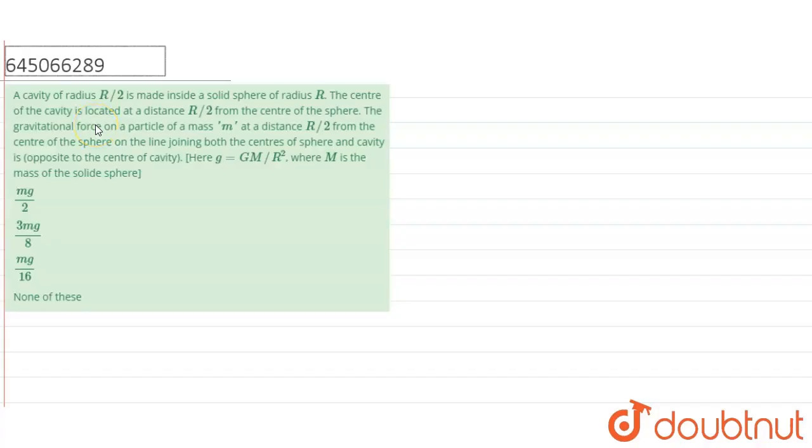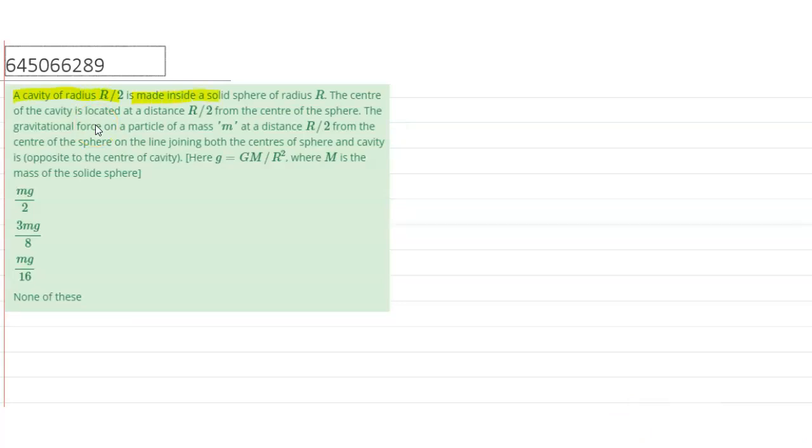Hello everyone. A cavity of radius r by 2 is made inside a solid sphere of radius r. The center of the cavity is located at a distance r by 2 from the center of the sphere.